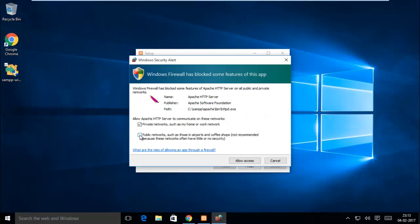Here you can allow both public and private networks, but my recommendation is you can only allow private network for your test environment. So we have only checked private networks and then allow access.